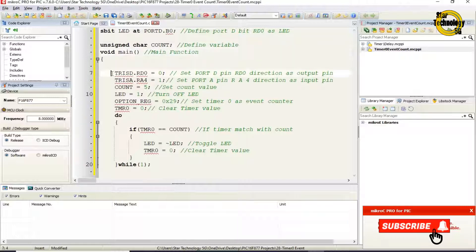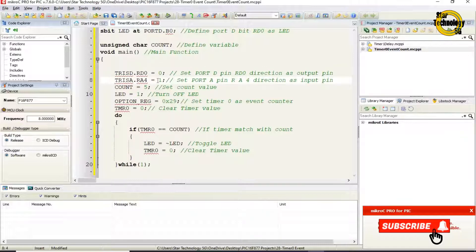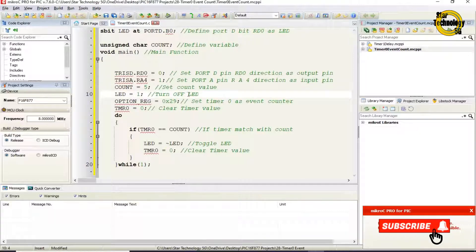TRISD.RD0 equals zero. Set port D pin RD0 direction as output pin. TRISA.RA4 equals one. Set port A pin RA4 direction as input pin. Count equals five. Set count value. LED equals one. Turn off LED.